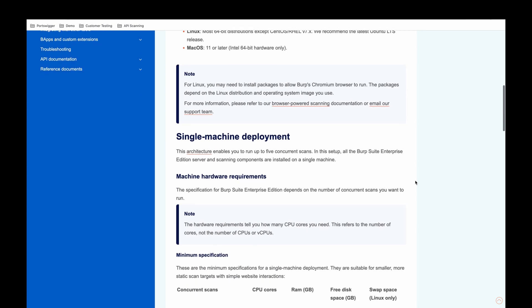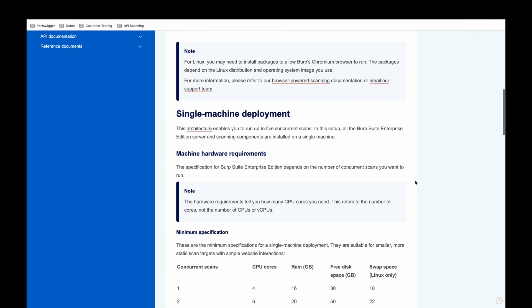Next, you must decide if you want to deploy to a single machine deployment or multi-machine. Single machine is deploying all components to, as the name describes, a single machine. Everything is contained as one and this architecture allows you to run up to five concurrent scans. We typically only recommend this deployment for POC or trial purposes.